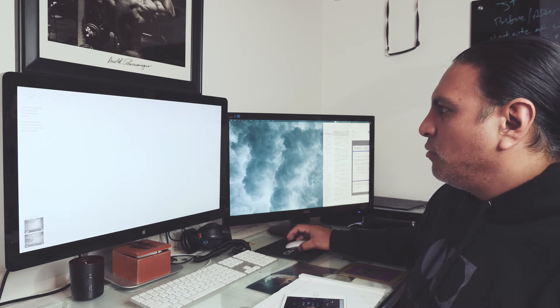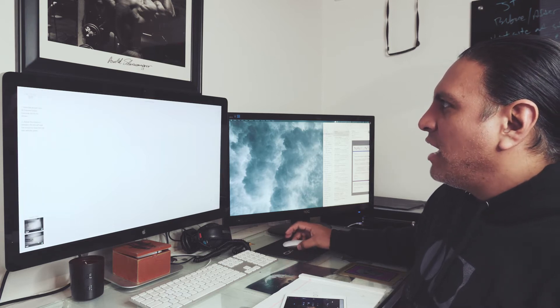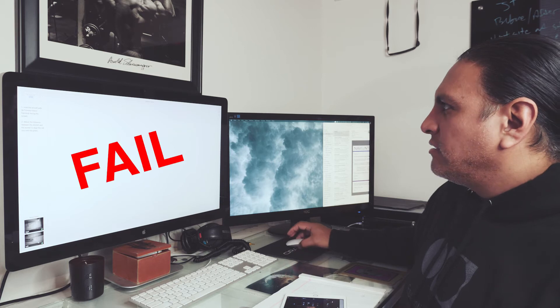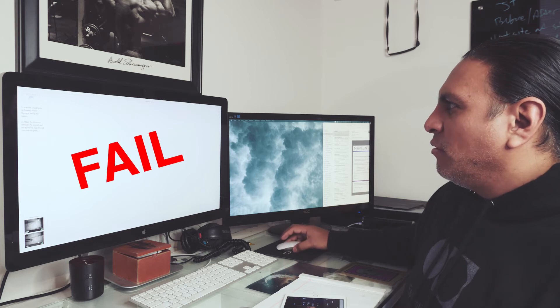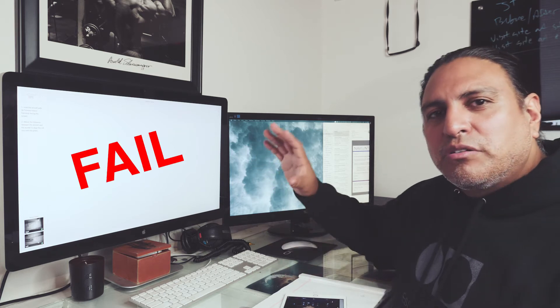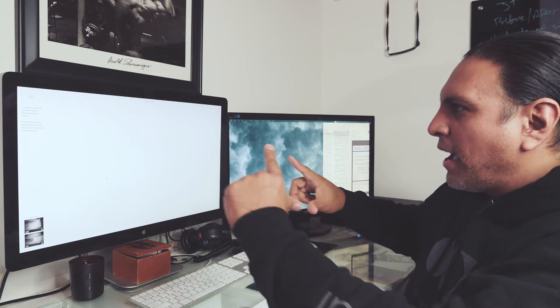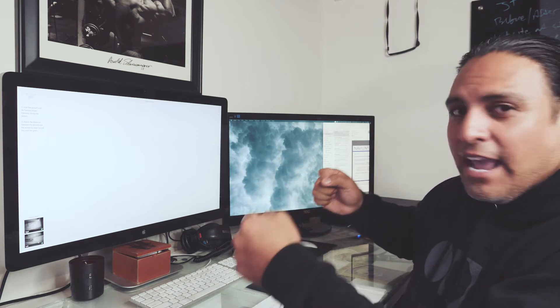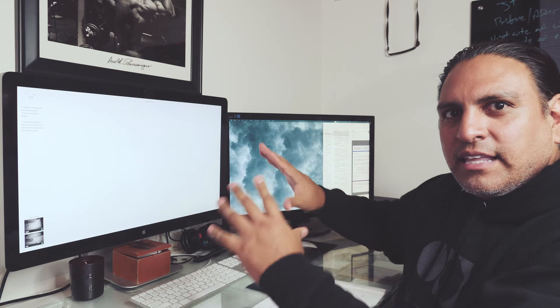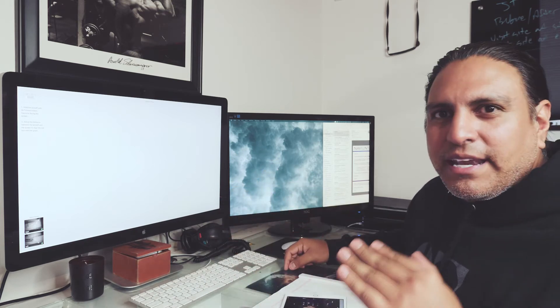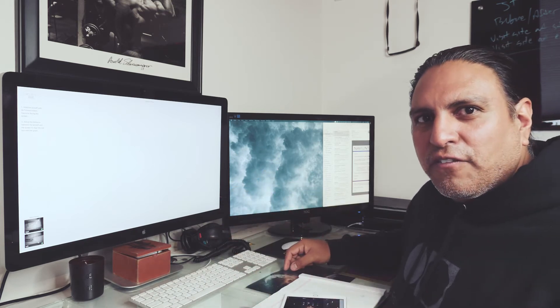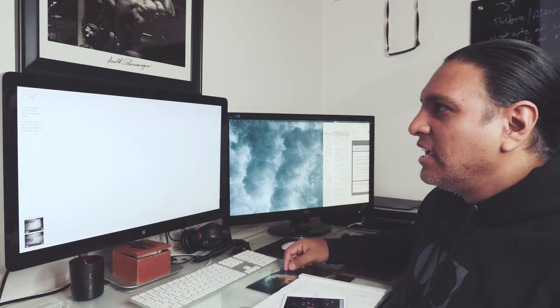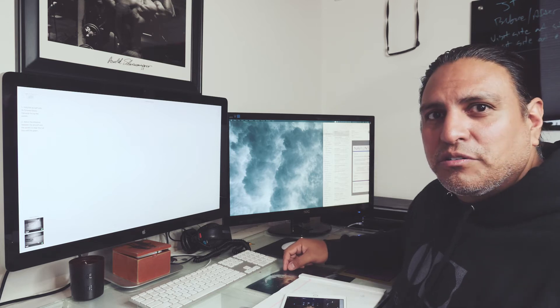But when you click it to calibrate now, I get one white window, and it's not supposed to be that way. There's supposed to be a grid, there's supposed to be boxes where you line up the camera to those boxes, and that's how it calibrates. So I spent hours trying to figure out how to resolve this, and this was the resolution.